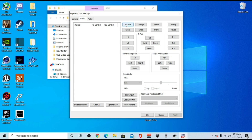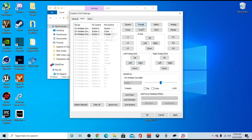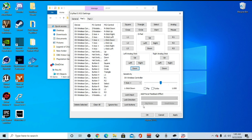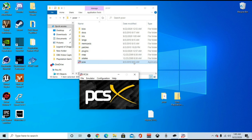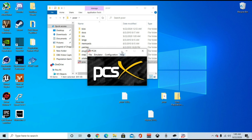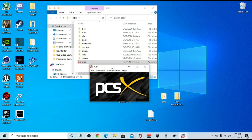Start mapping the buttons — square, X, triangle — go ahead and map all of the buttons to the controller. Once done, hit apply and then OK, and then OK again. Everything should be set up. Now you want to test it out and make sure everything is working properly, so launch whatever ISO file you have — whatever game you have on PCXR.